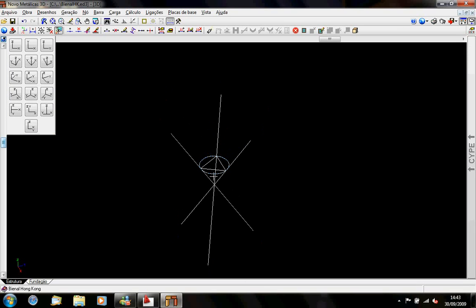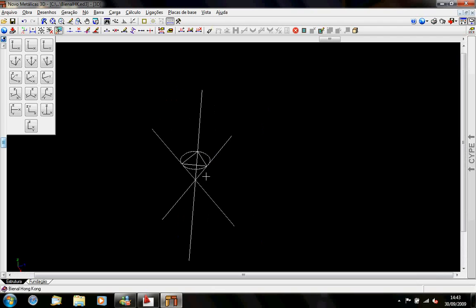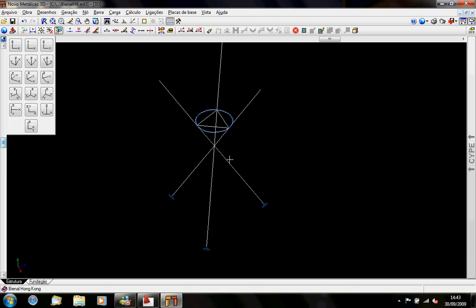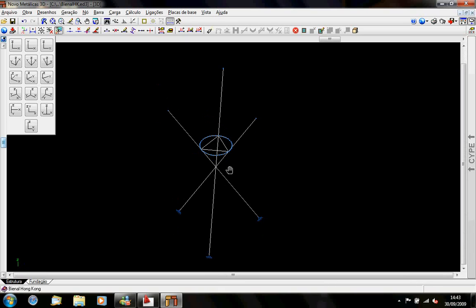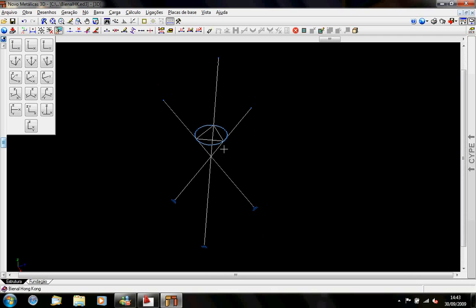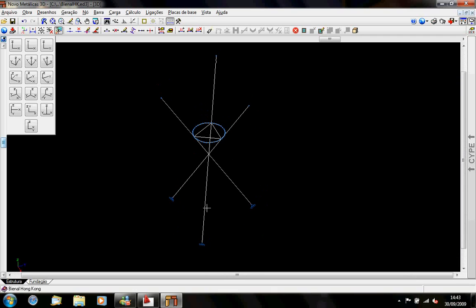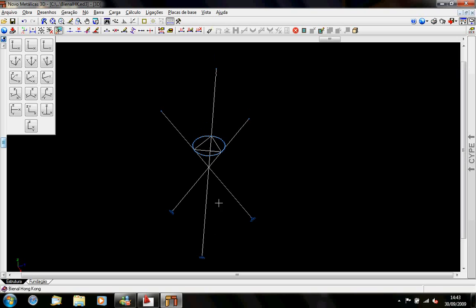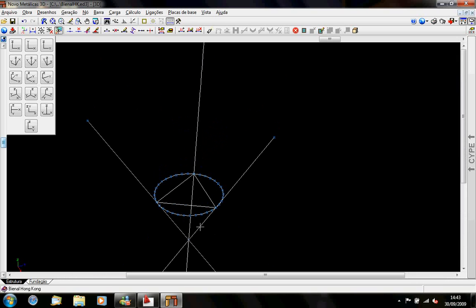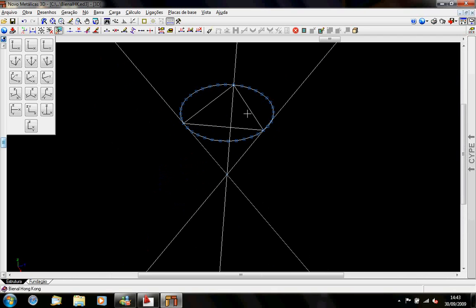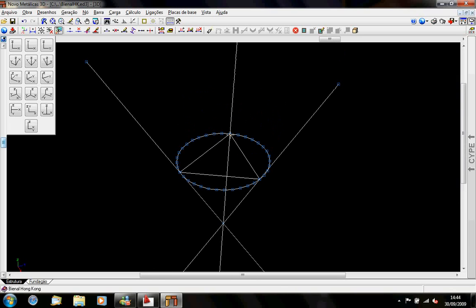Hello there, this is Alan speaking. I'm going to show you what I did to calculate the structure for the Hong Kong biennial trip to architecture. What I did first was to draw the center lines of the structure on this model, and I put a ring here — a metal ring — and a triangle, which is going to be the basis of the steel structure that sits down on here.